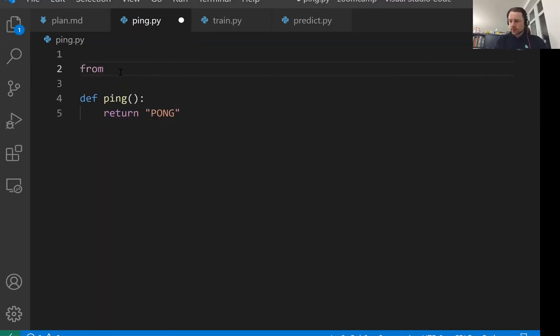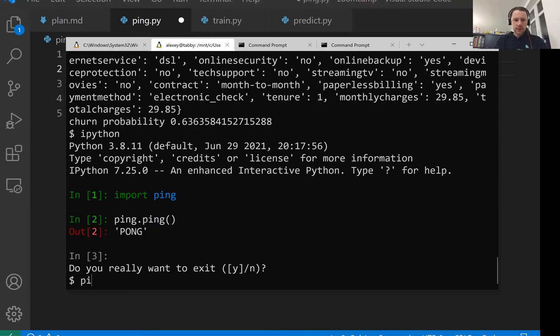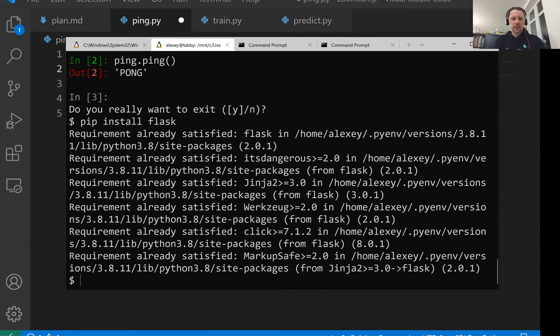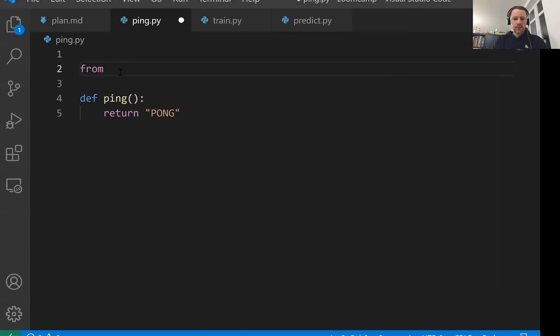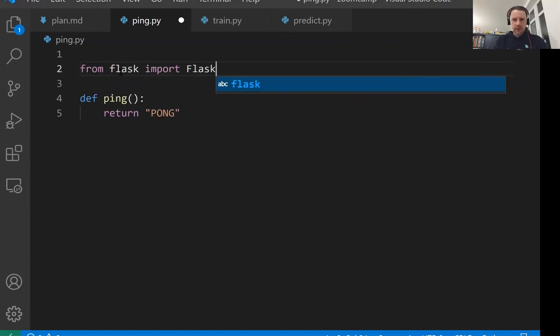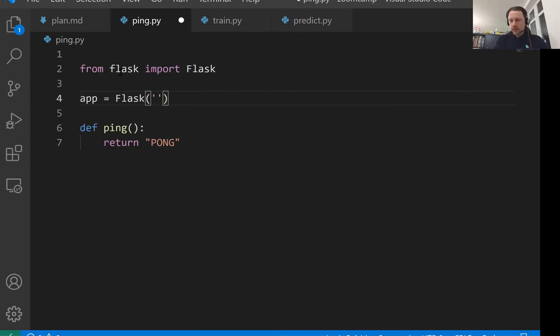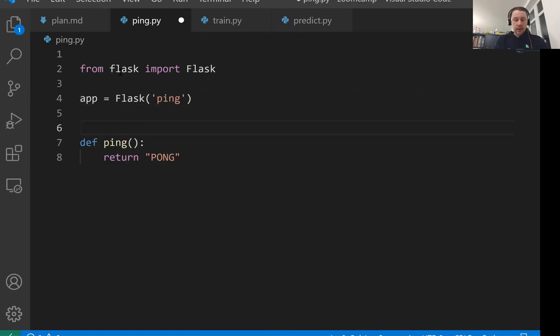For that, we need to install Flask. I think I have it here. Pip install Flask. If you don't have it, this is how you install Flask using pip install Flask. And then from Flask, you import Flask, capital F, and then you create a Flask app. You need to give it a name. Let's call it ping.